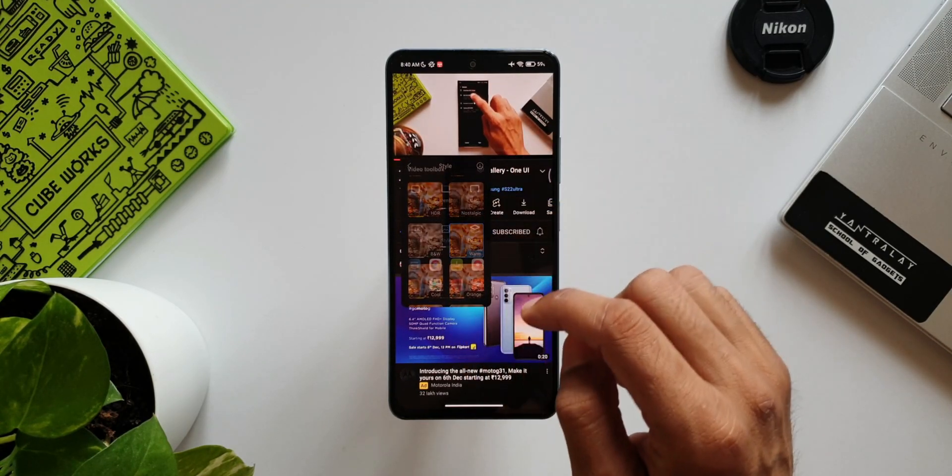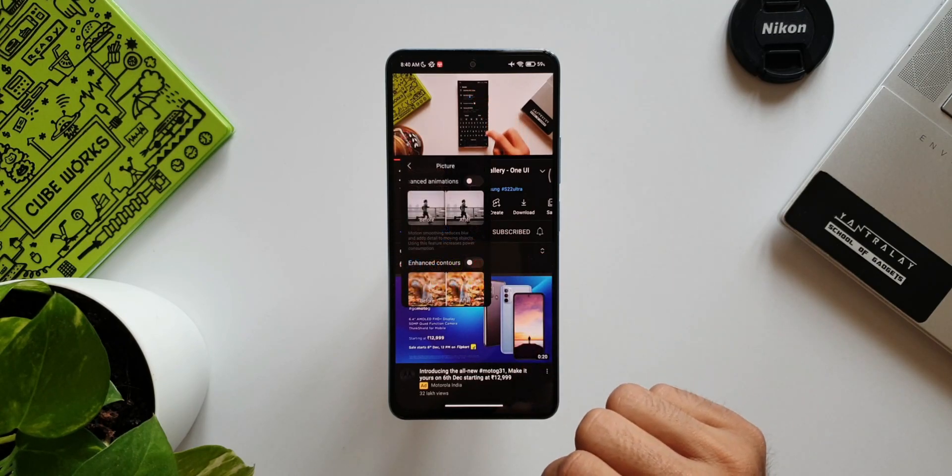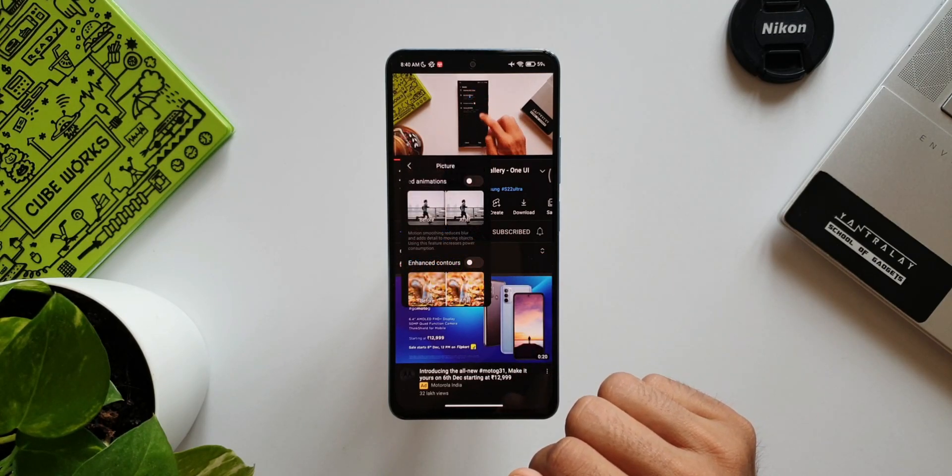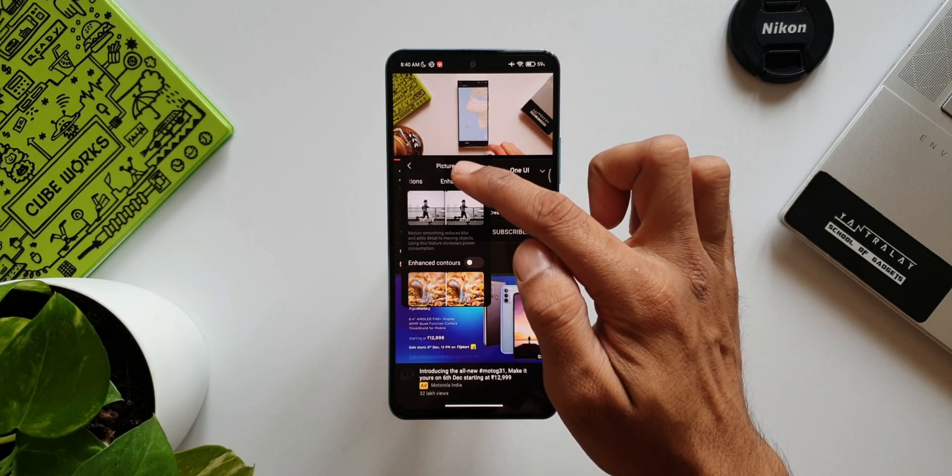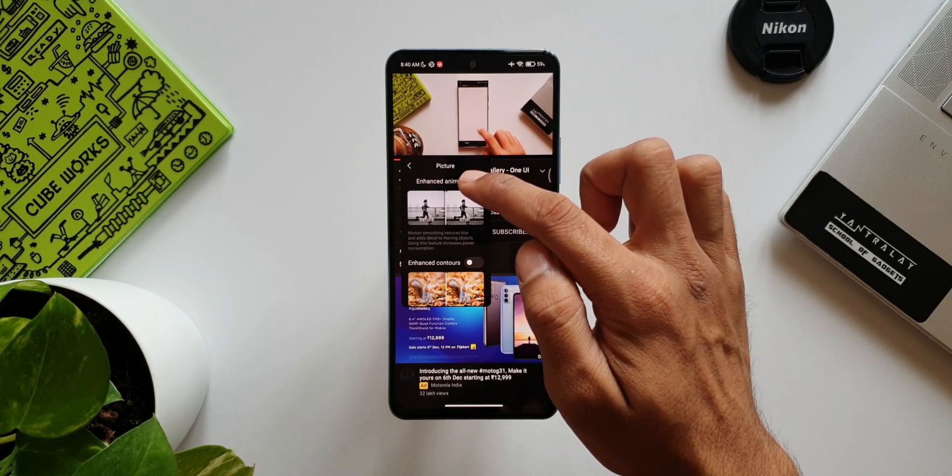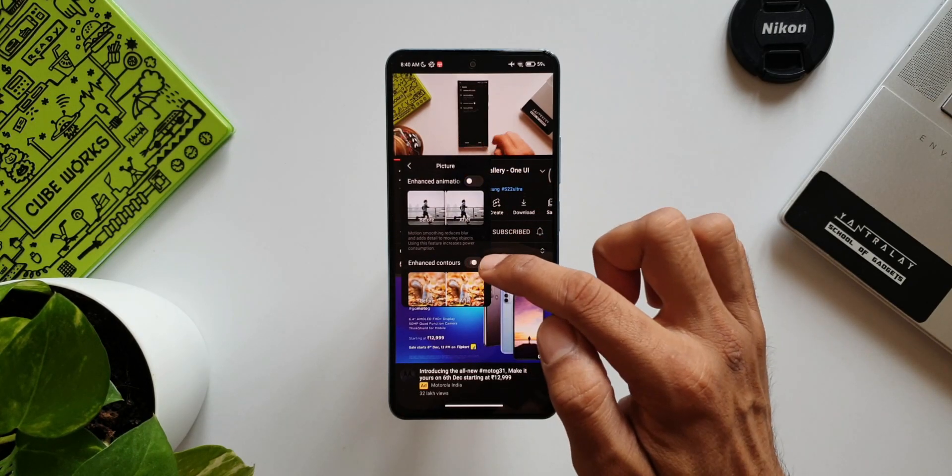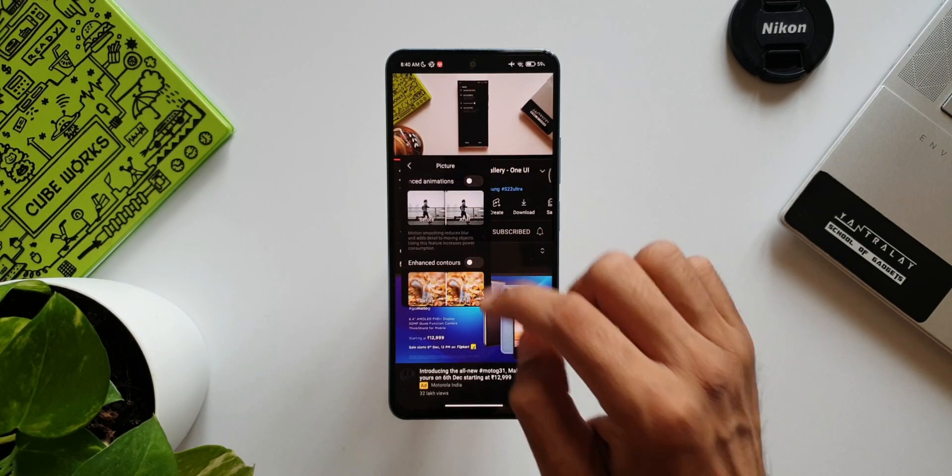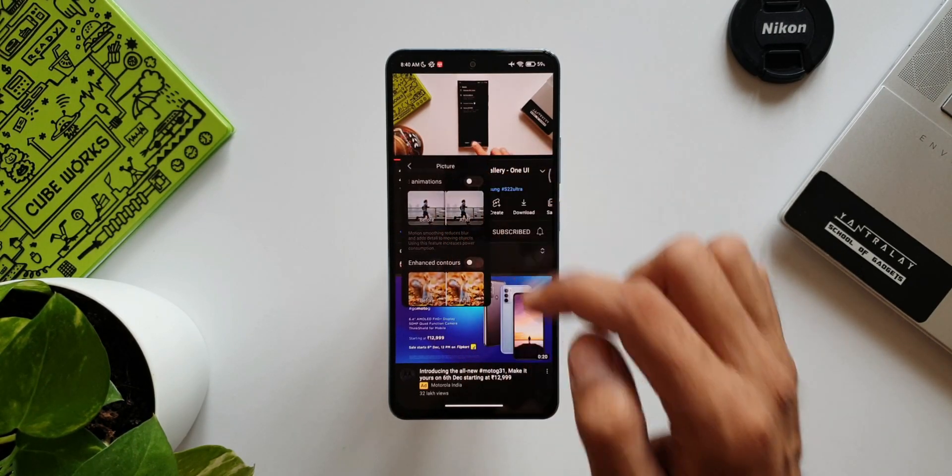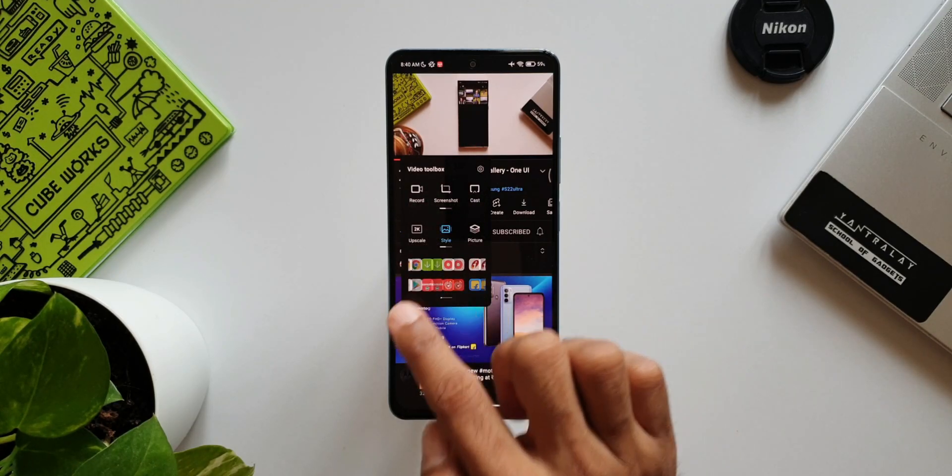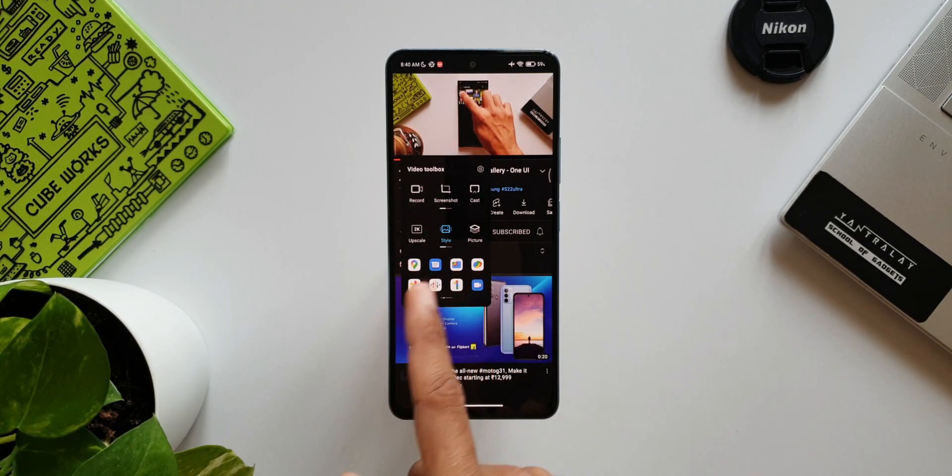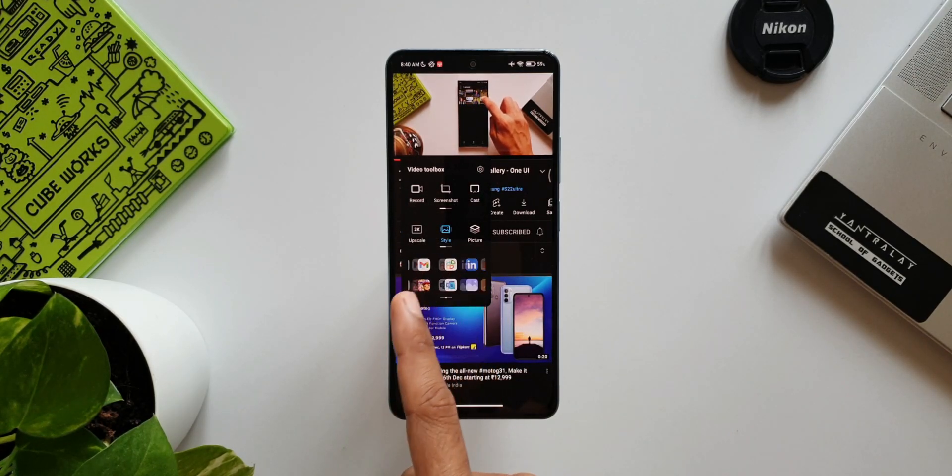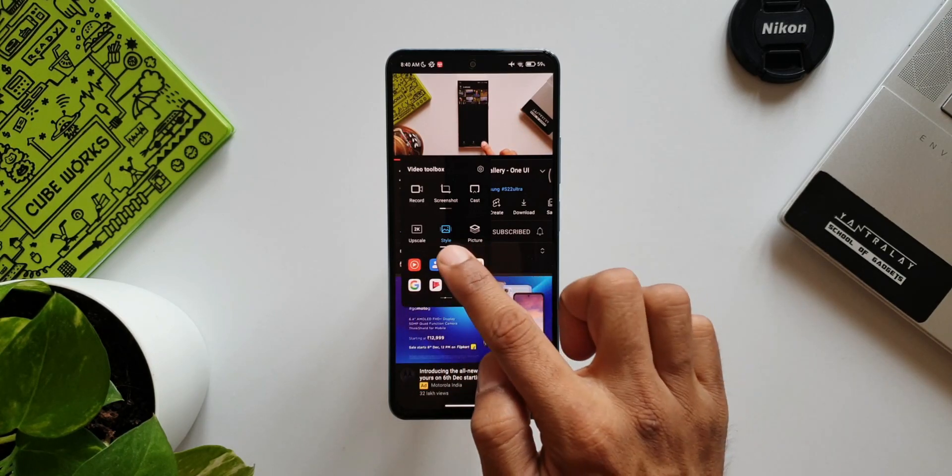We have another icon called Picture. When we tap on this, we get two different toggles or switches which will enhance animation and contours. Right below these options we also have few applications which we can open. We can even swipe through to access any of these applications and just open it. It will open up in a pop-up view. That is just fantastic. This is an amazing feature on Xiaomi's MIUI.